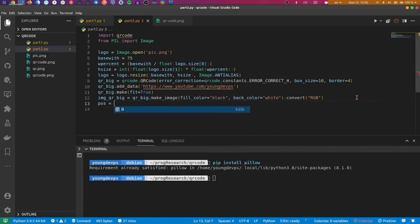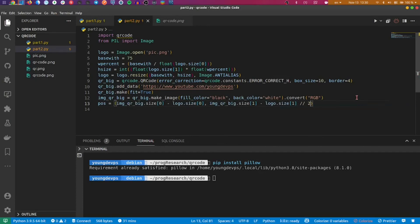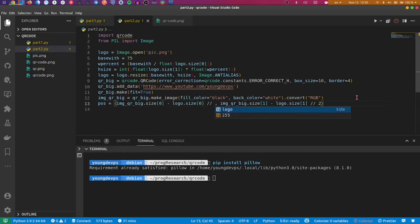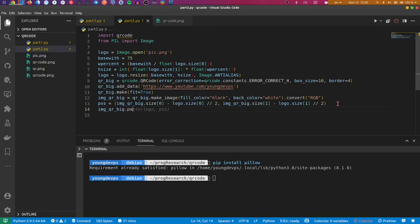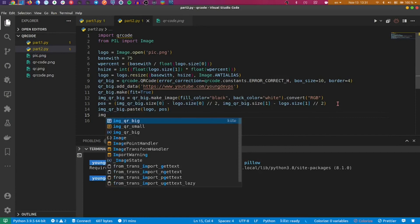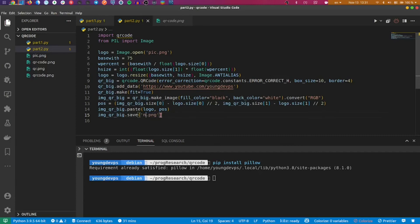Now just create position. It's really simple. Here I'll give it divided by two like this, and also here, and the logo size divided by two. I think everything is good. I'll just paste the logo and the position, and I use also image_big.save to save it here. So let's call it branded_one.